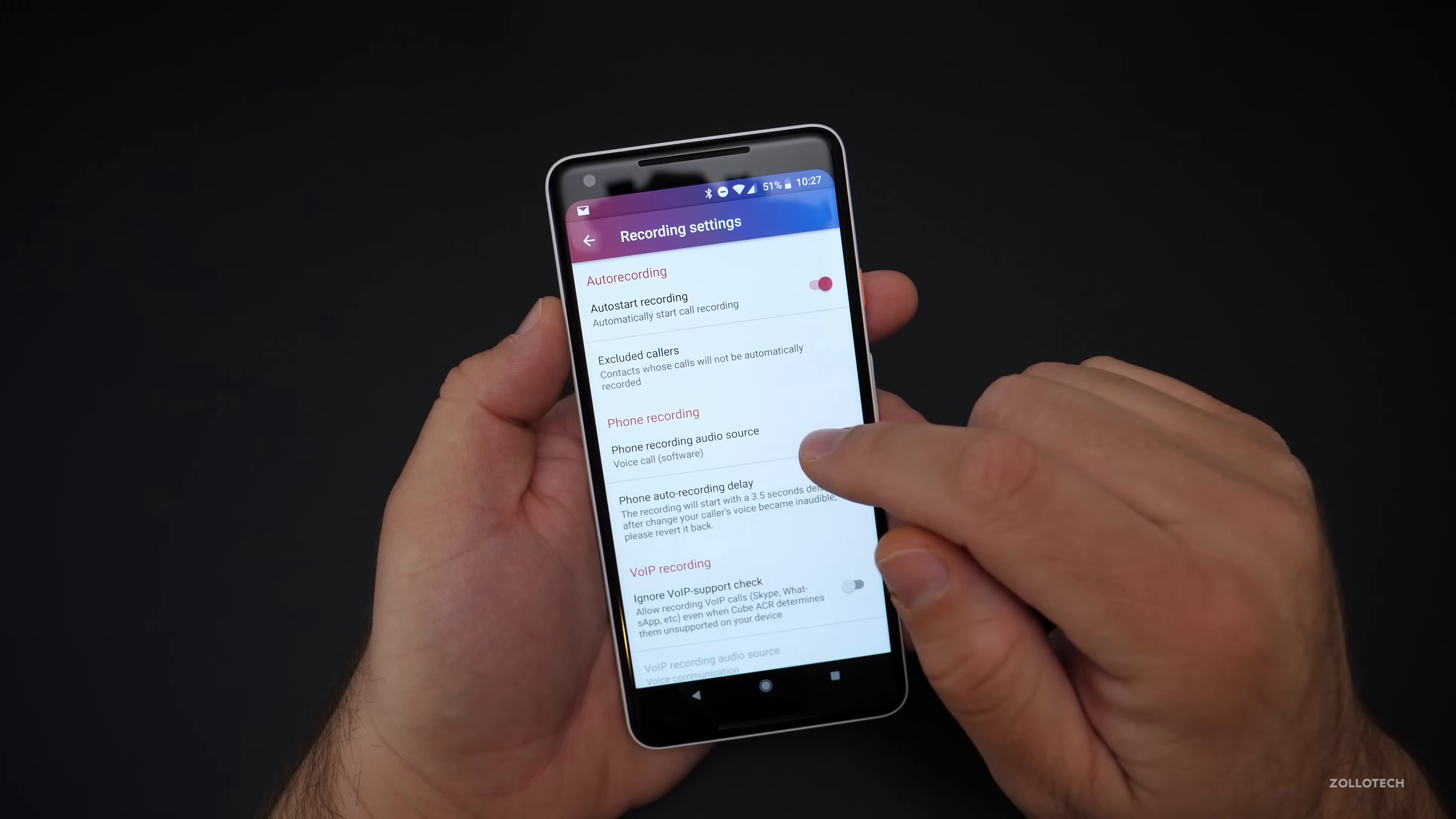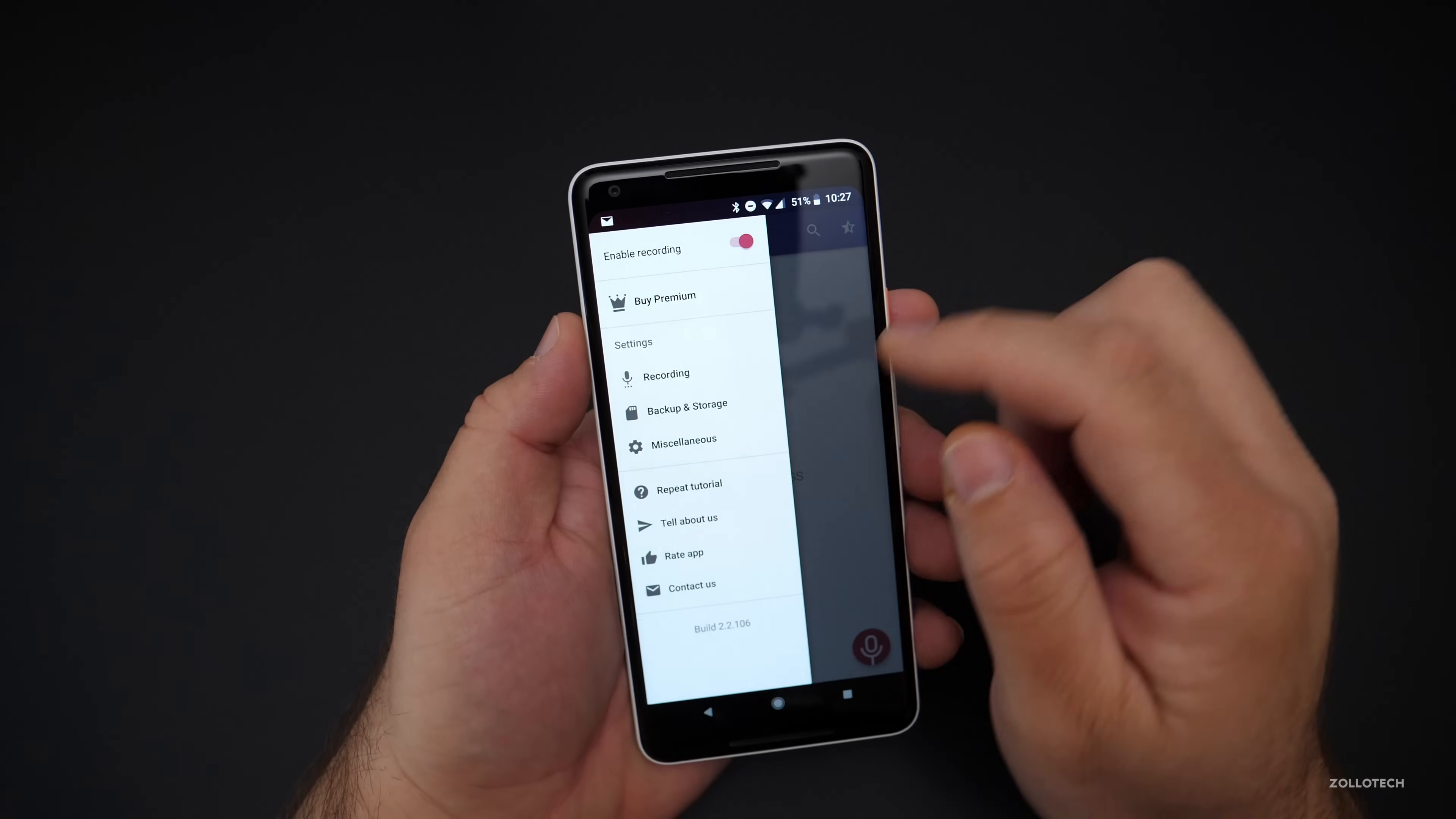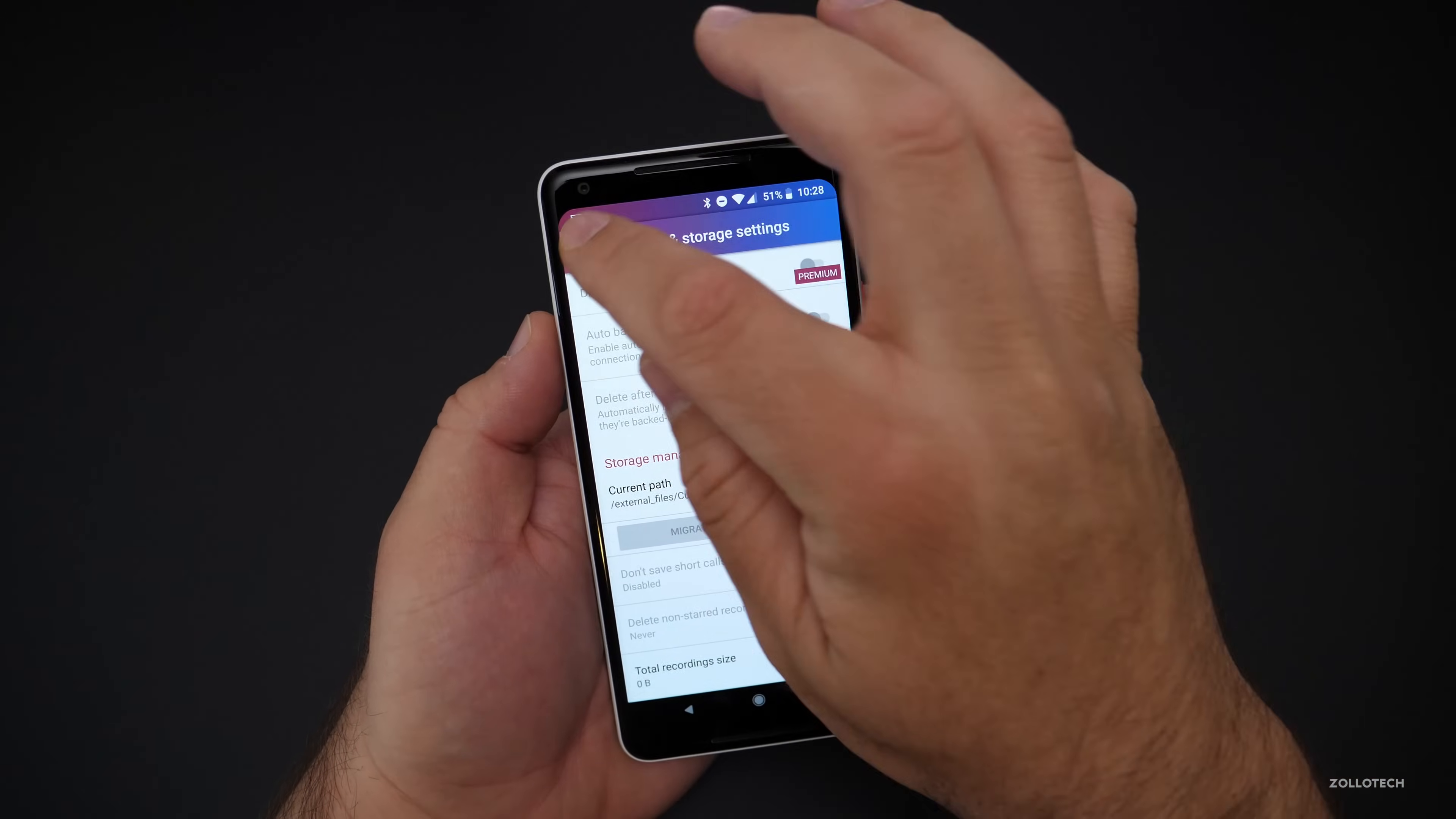Now, the next thing is you've got all these different options, VoIP recording, ignore VoIP support, a lot of different things. And then, of course, you've got premium features here as well. If we go back, you'll see that we have backup and storage. Now, depending on where you want to save the calls, you can adjust that depending on if you're paying for premium. If you're not, it will just save it to your phone and you can grab it off of there. And I'll show you that in a moment.